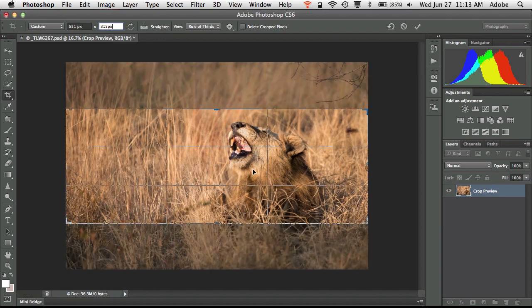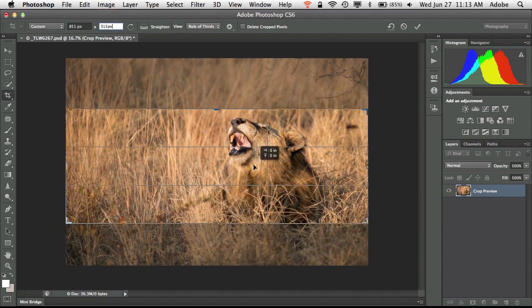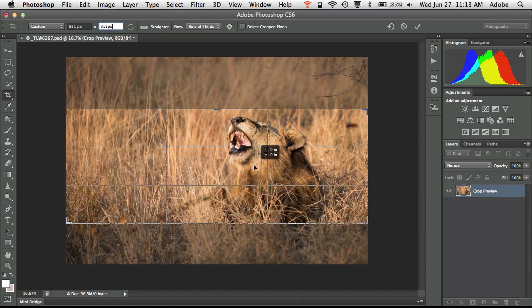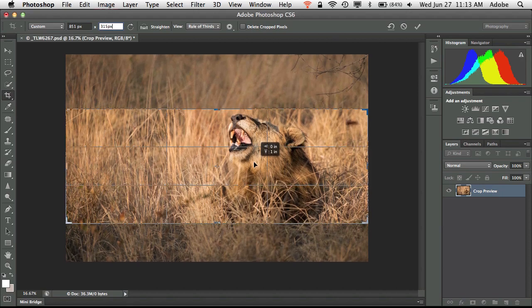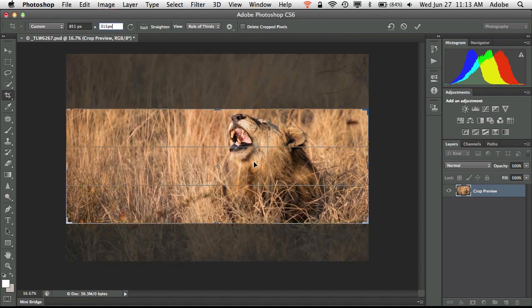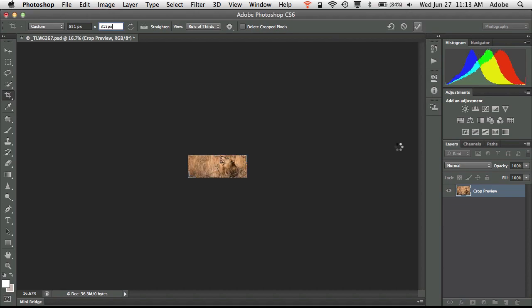Now we can still move the image around in the cropped area just to get it perfect the way we want. So I'm going to bring the nose up to the top of the crop just a little bit more and then once we're satisfied with the way the crop looks we'll go ahead and click OK.